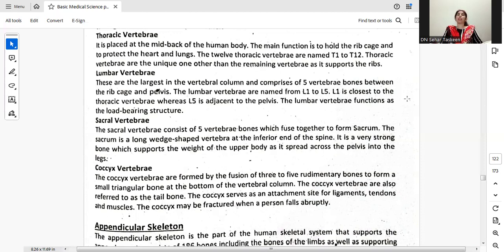The lumbar vertebrae are the largest in the vertebral column and comprise five vertebra bones between the ribcage and the pelvis. They are named from L1 to L5. L1 is closest to the thoracic vertebrae whereas L5 is adjacent to the pelvis. The lumbar vertebrae function as a large load-bearing structure.